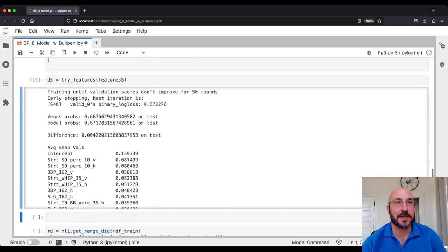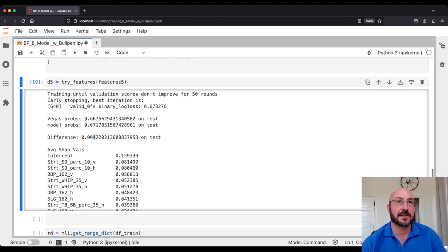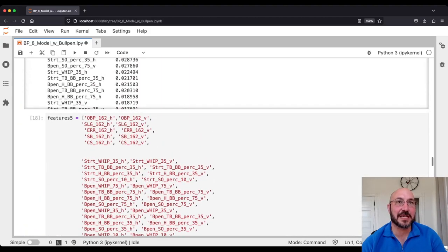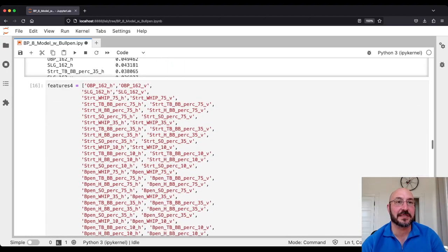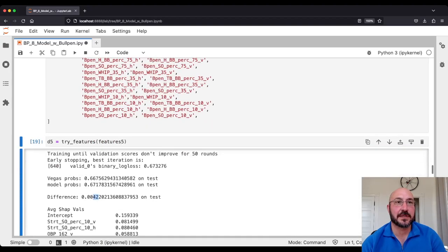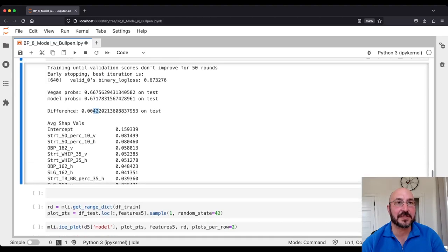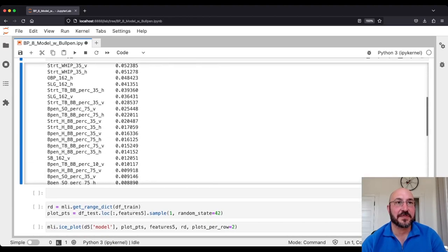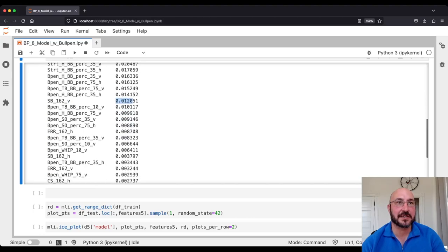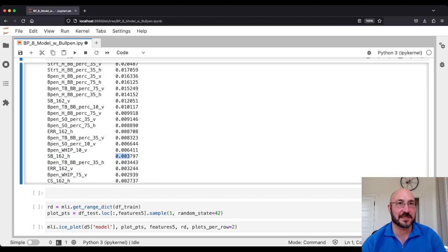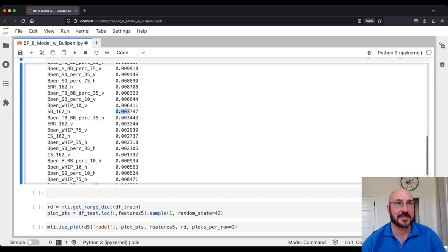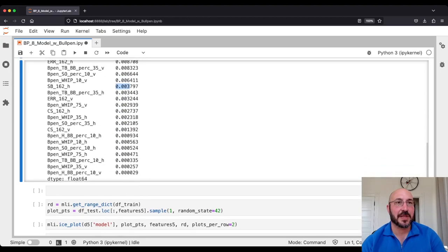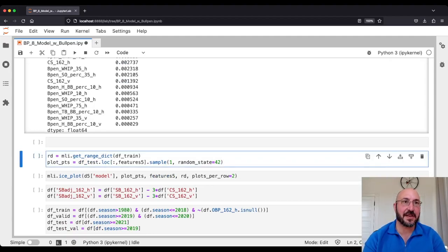We are now at 42 basis points off the Vegas model — does not seem to have improved things, and actually about four points worse than our model three. Again, this could be noise. Looking at SHAP values: the first stolen bases variable for the visiting team appears up on the list, then errors, and stolen bases for the home team are found to be much less significant. I suspect this is just noise — I don't think this is really a signal here. The caught stealings are even further down the list. Let's look at some ICE plots to see how they're capturing these variables.